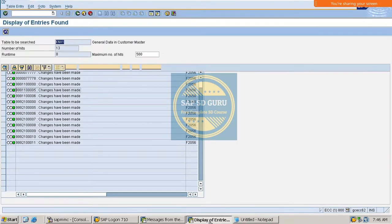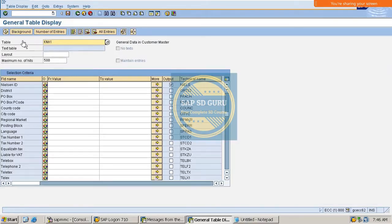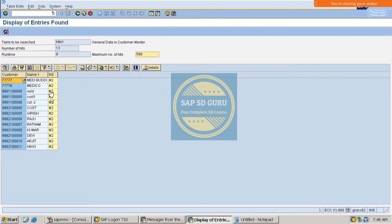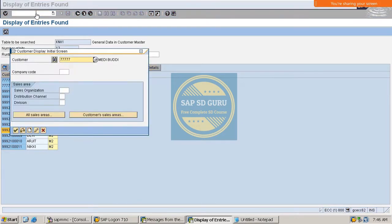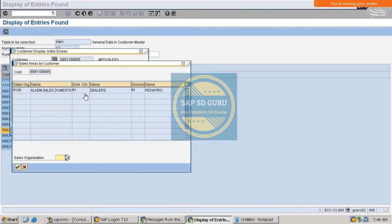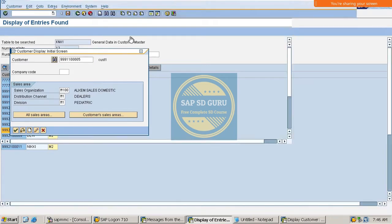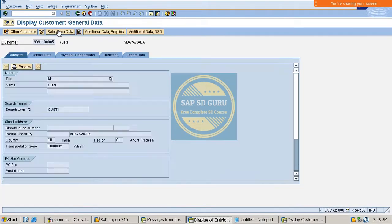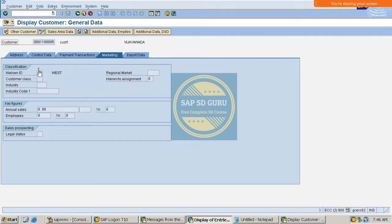For all these customers the values got changed. You can verify this in transaction XD02 or XD03, or you can check the table directly. If I execute the table, the values are changed. If I open transaction XD03 and go to the customer sales area, then the Marketing tab, the Nielsen ID is now M2.